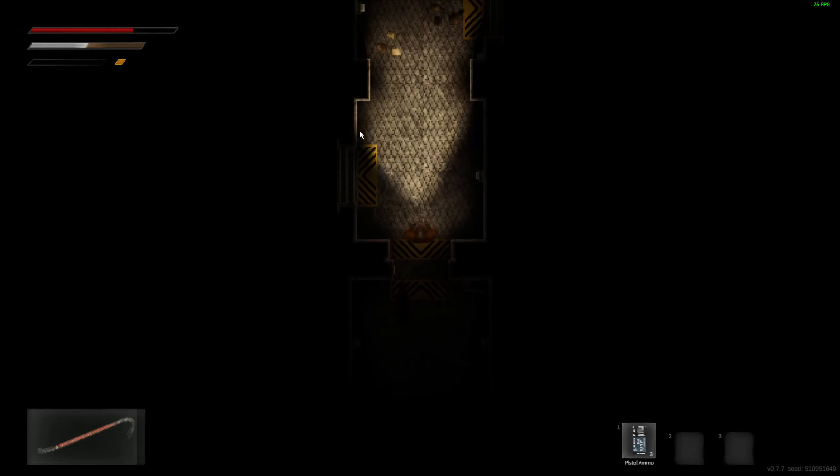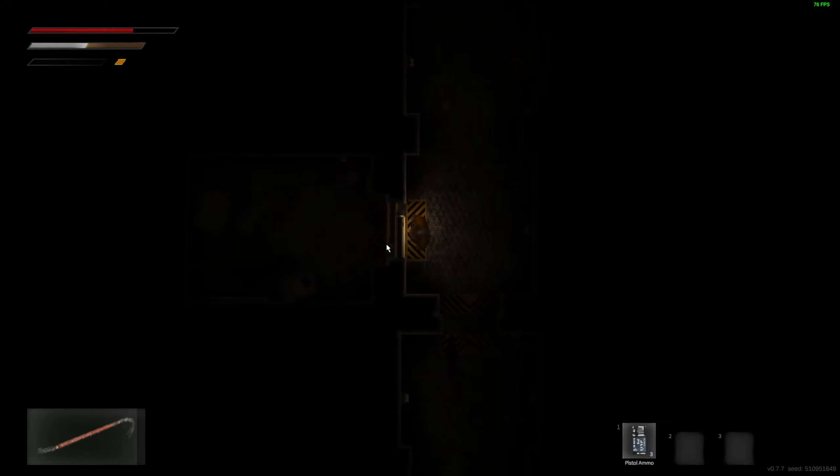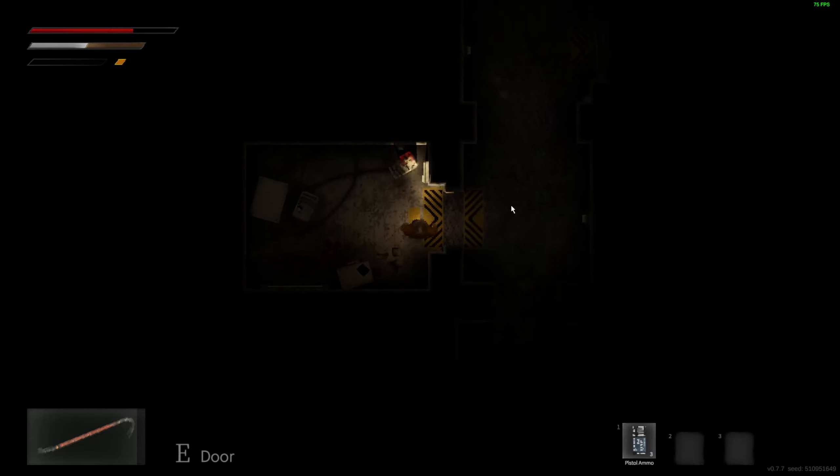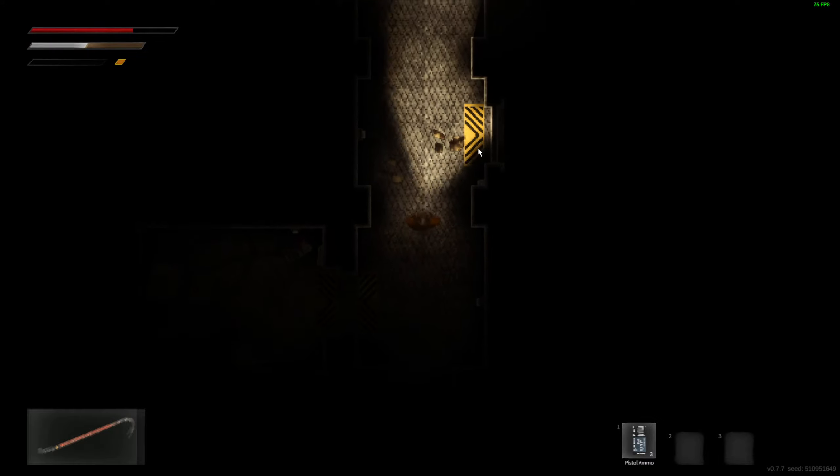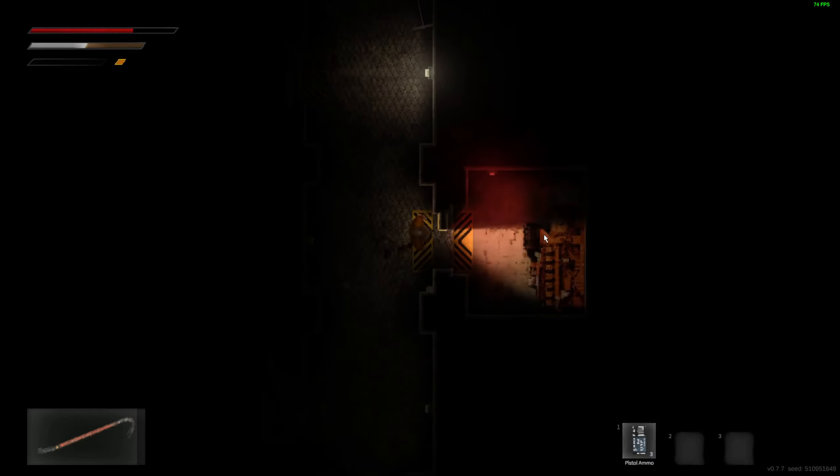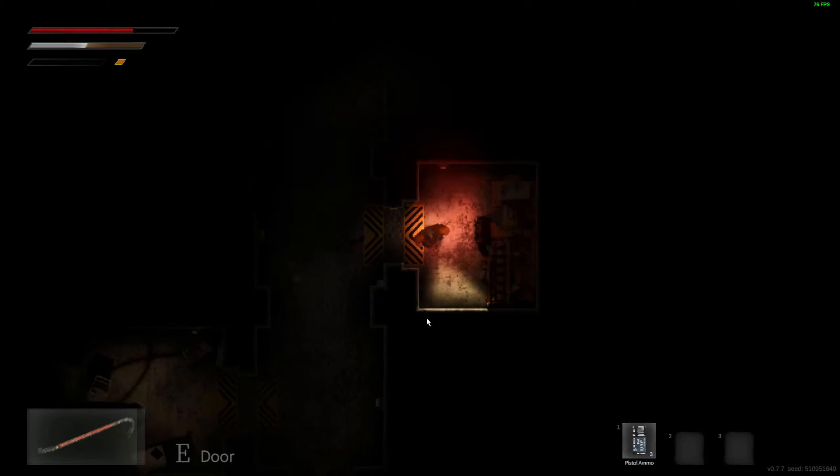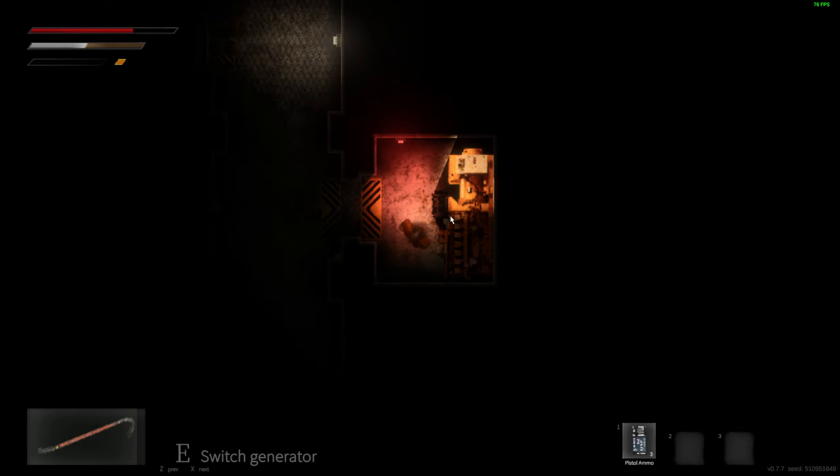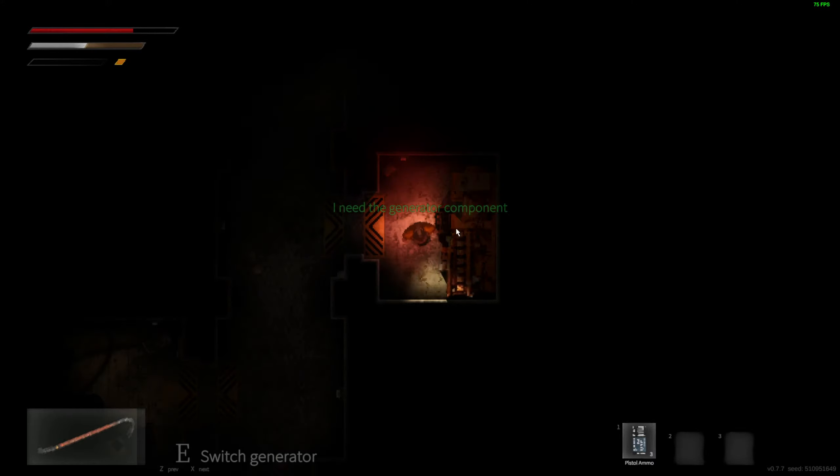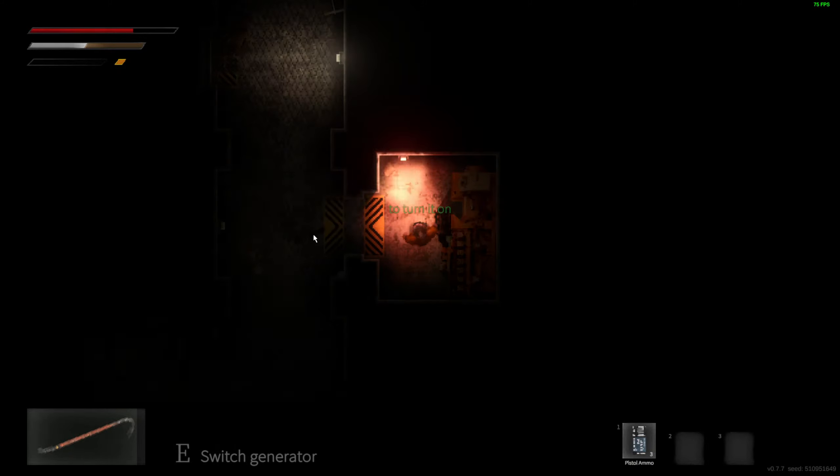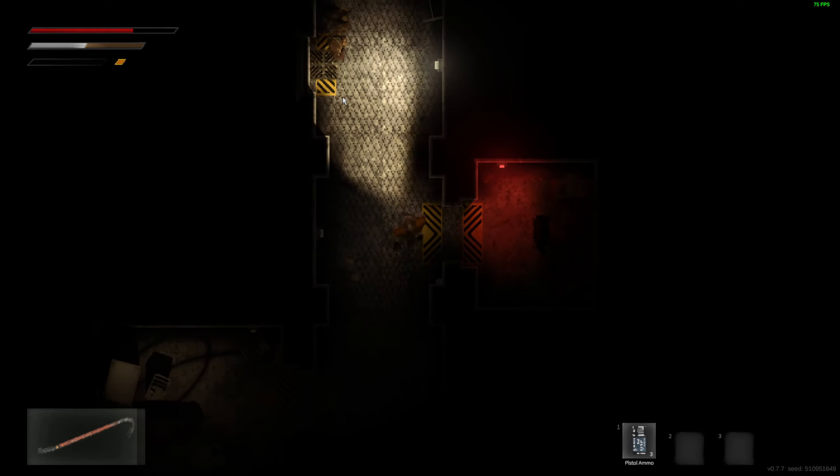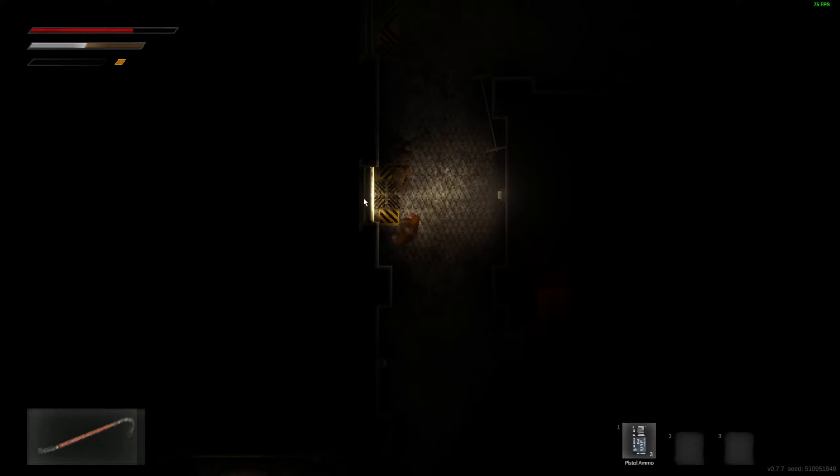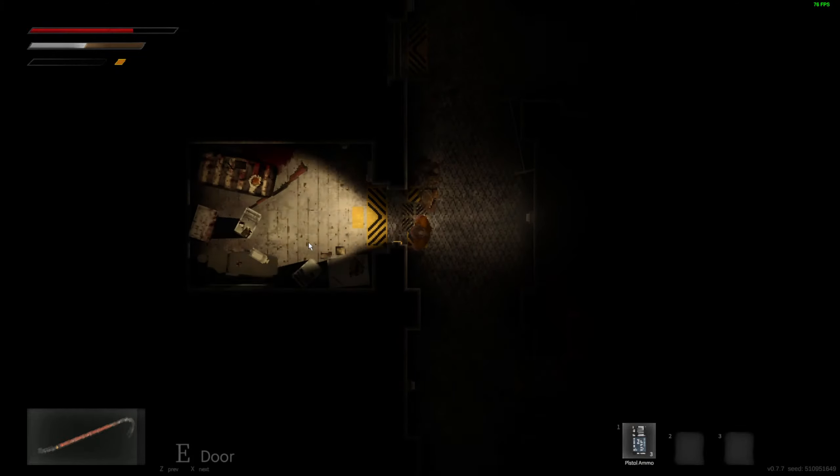Jeez, I think this is the part where the monsters are gonna come out. Nothing there. Oh, this room is red. What is this? I think this is the generator room. Need a generator component to turn it on. Fine, let's find that.